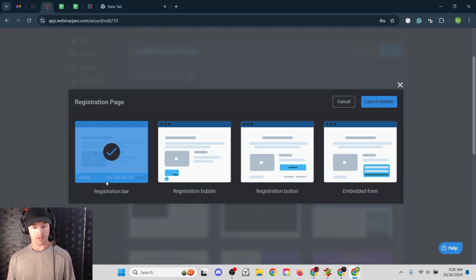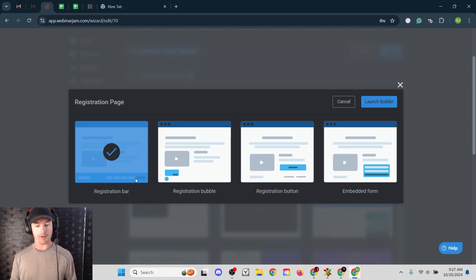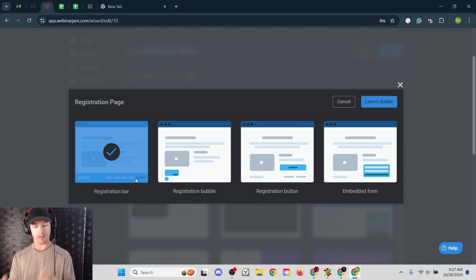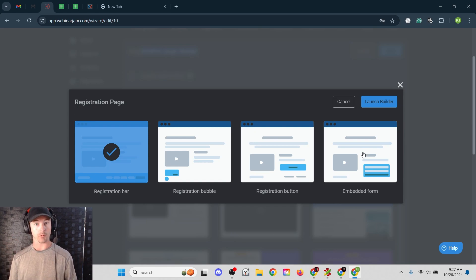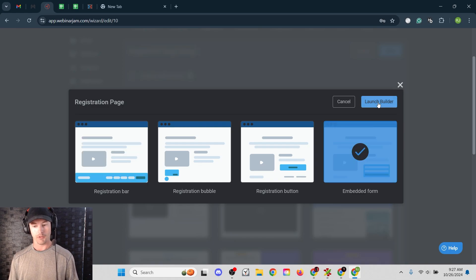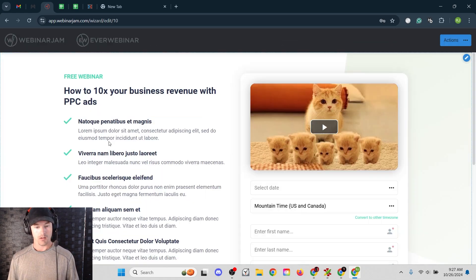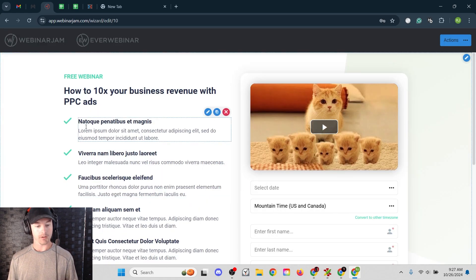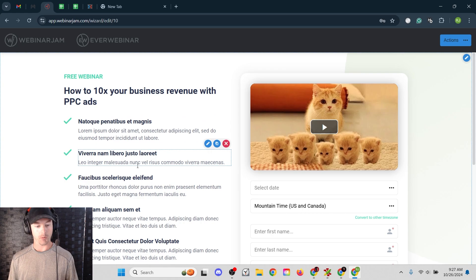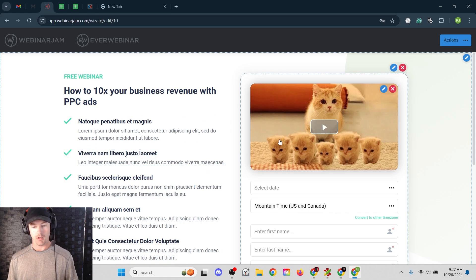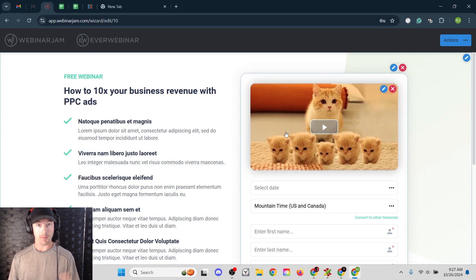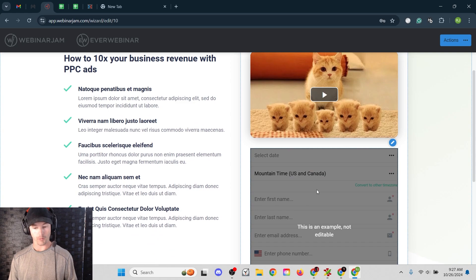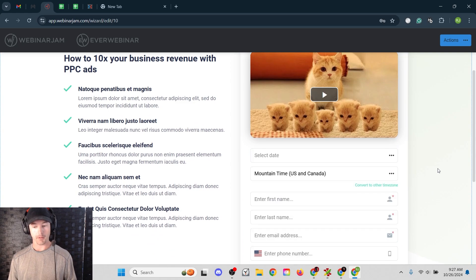Let's just click customize on one of these. You can choose at this point, do you want a registration bar down at the bottom or a little bubble somewhere or an actual embedded form? I usually go for the embedded form because it's less clicks for people. So let's launch builder. And here's the basic template. You can obviously go in here and change all these bullet points and change out this video to maybe a mini VSL or something. And then the embedded form is right over here on the right.